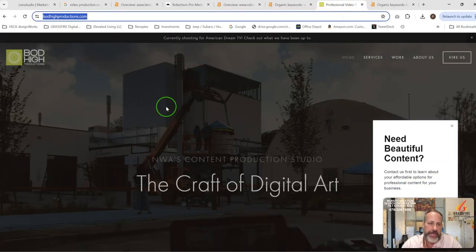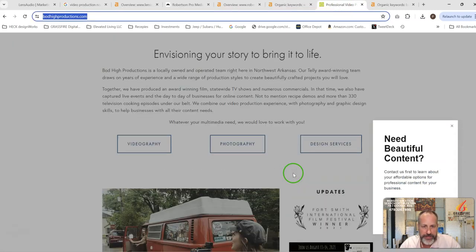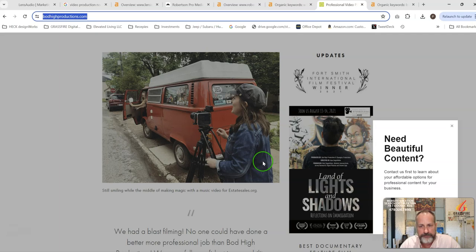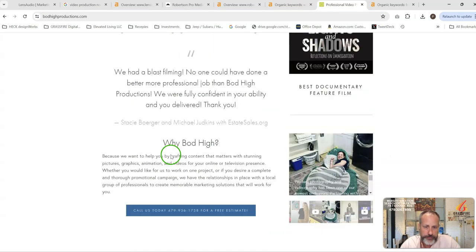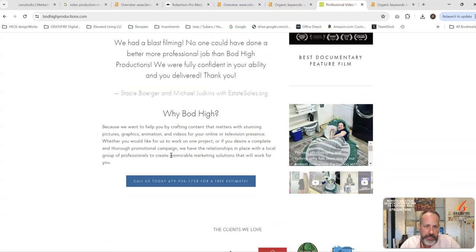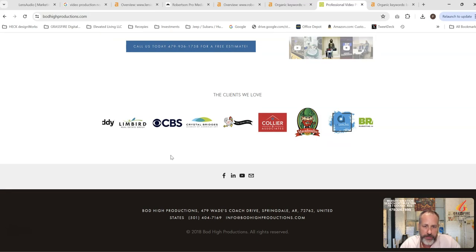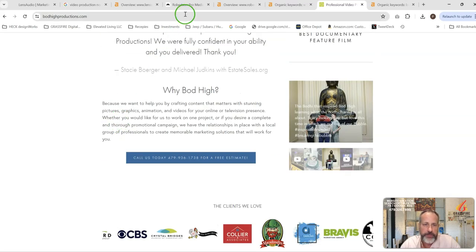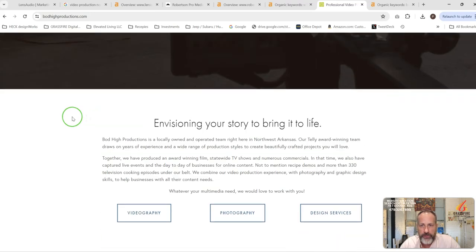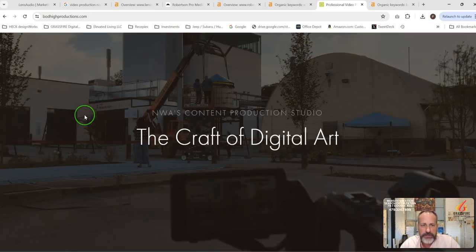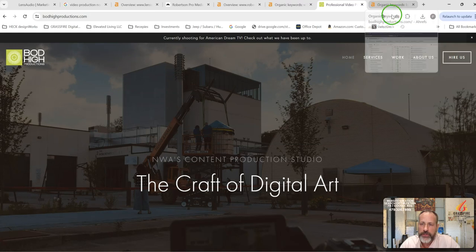Looking at this Bodhi, their site's got some good content on it. It's got a little bit less than, say, the Robertson site has, but it's got more than what you guys have on the homepage, so that's why they're getting picked up and ranked for some keywords.